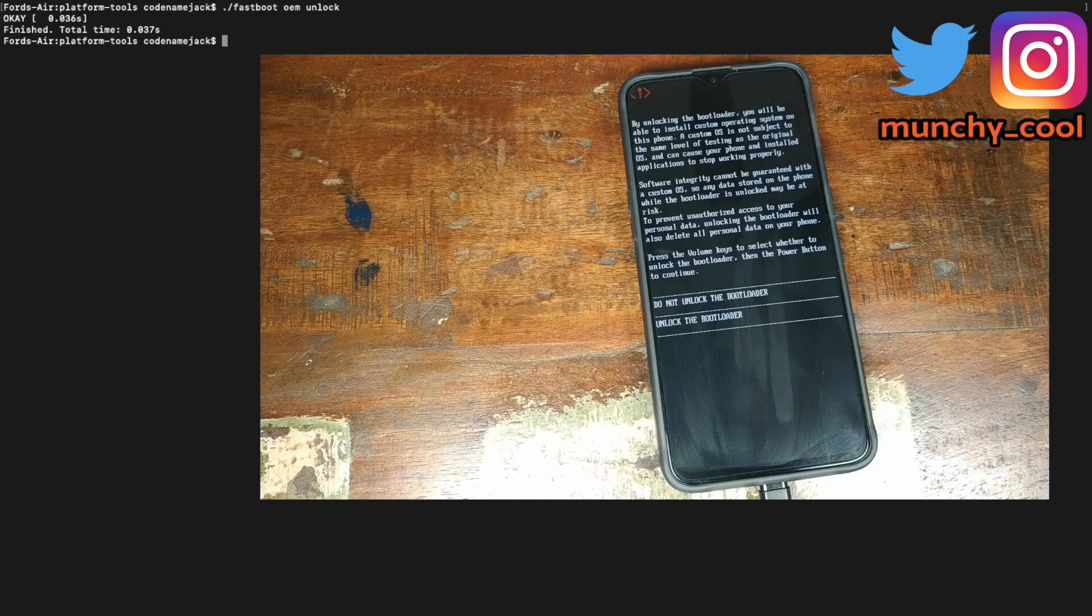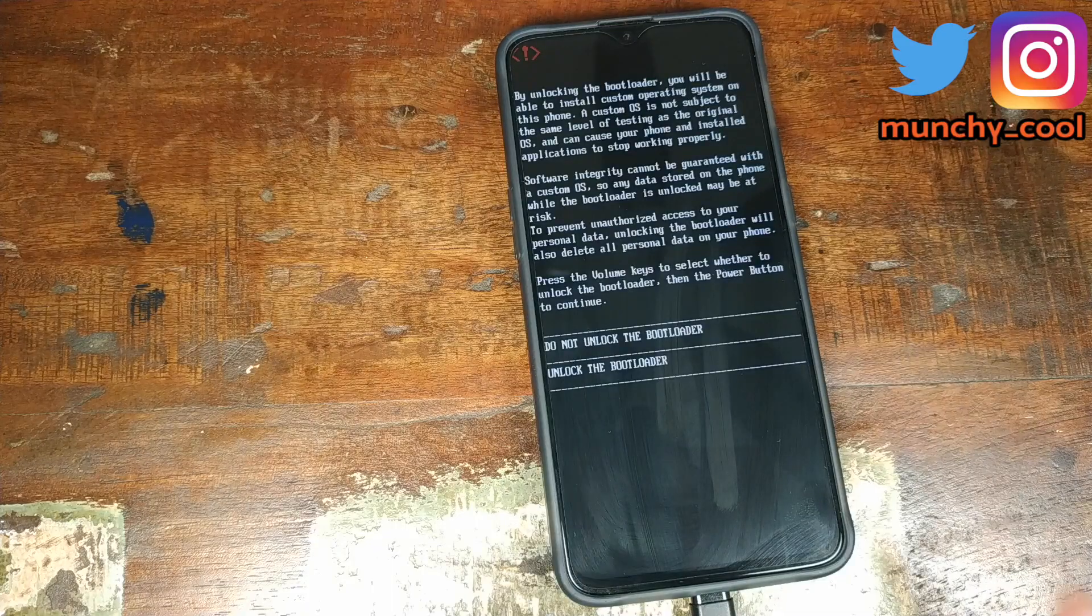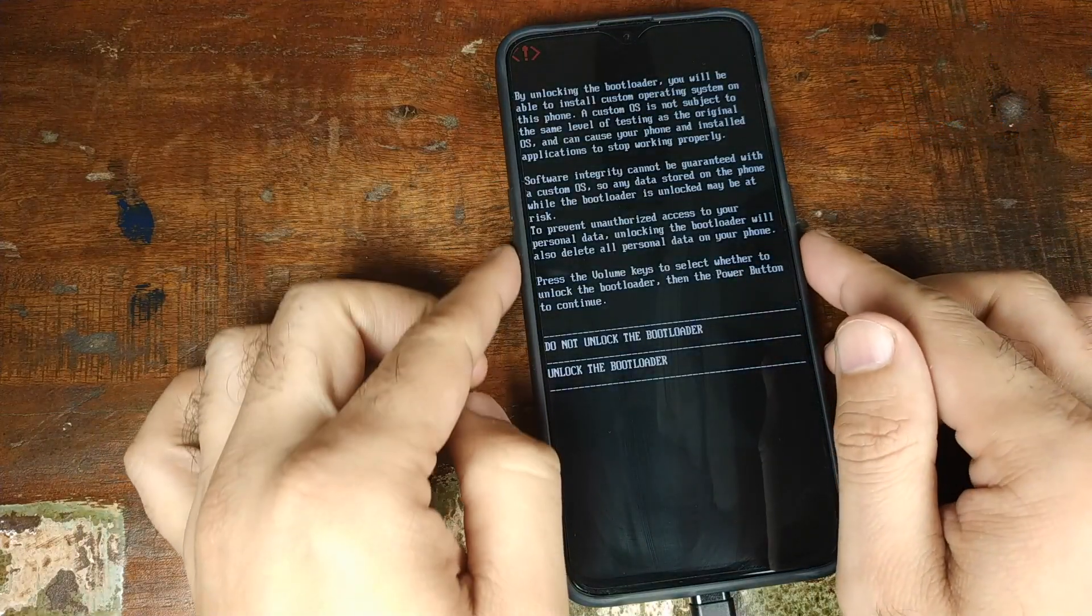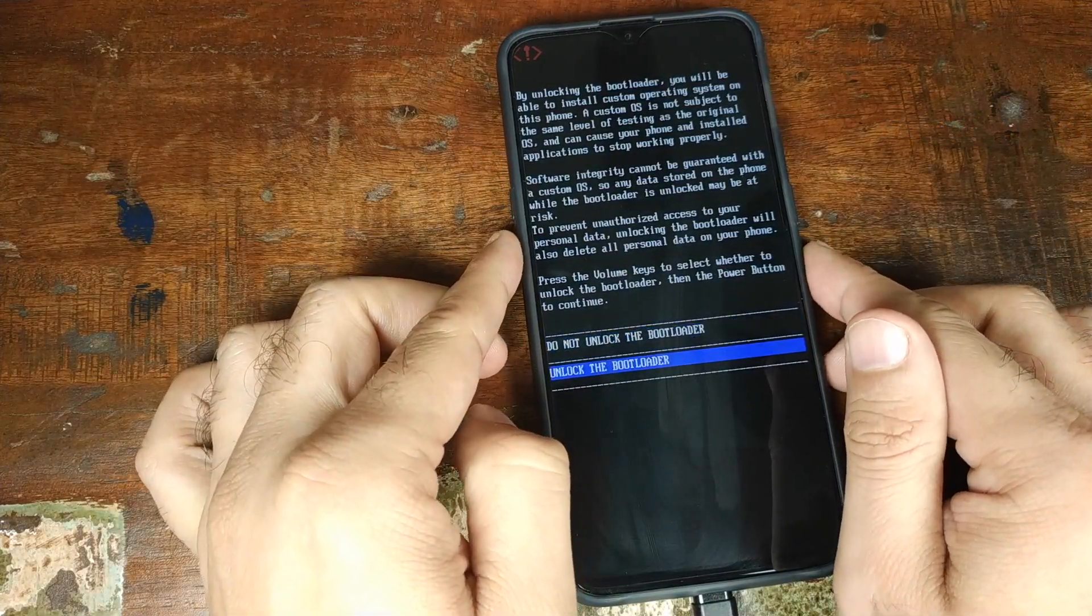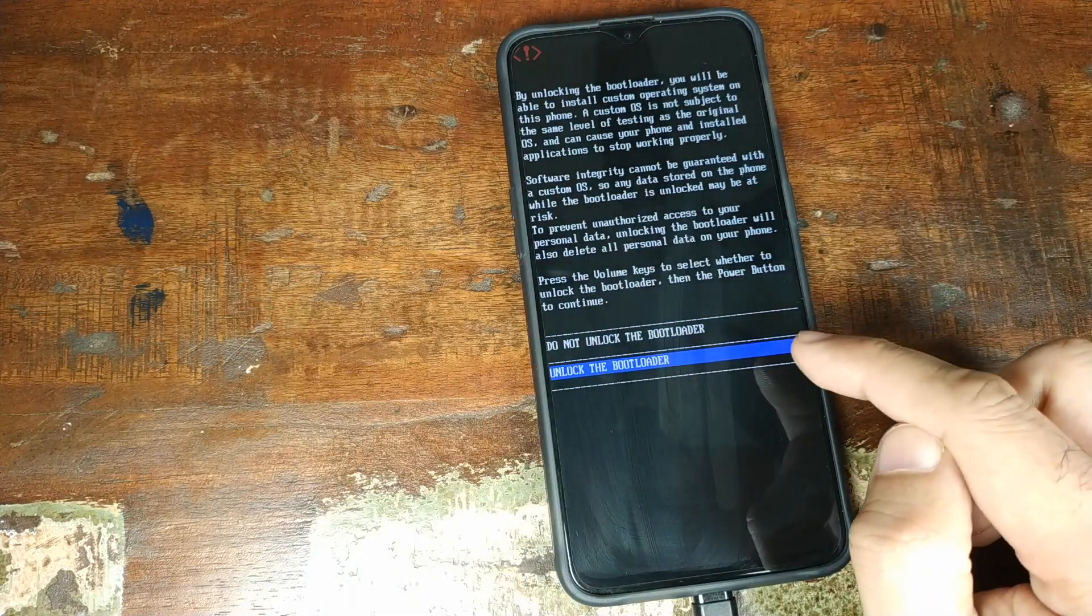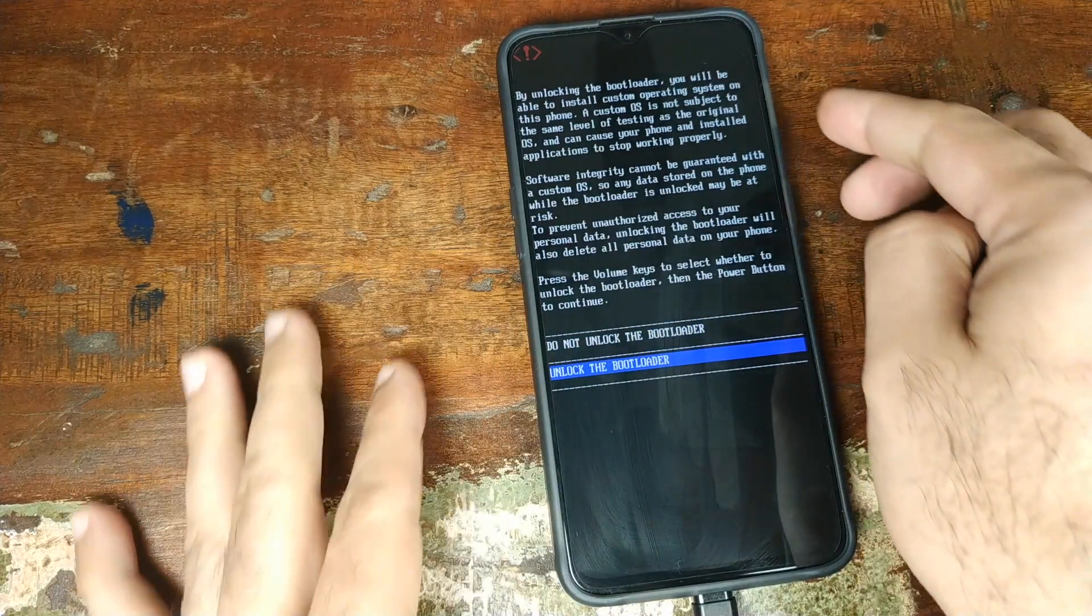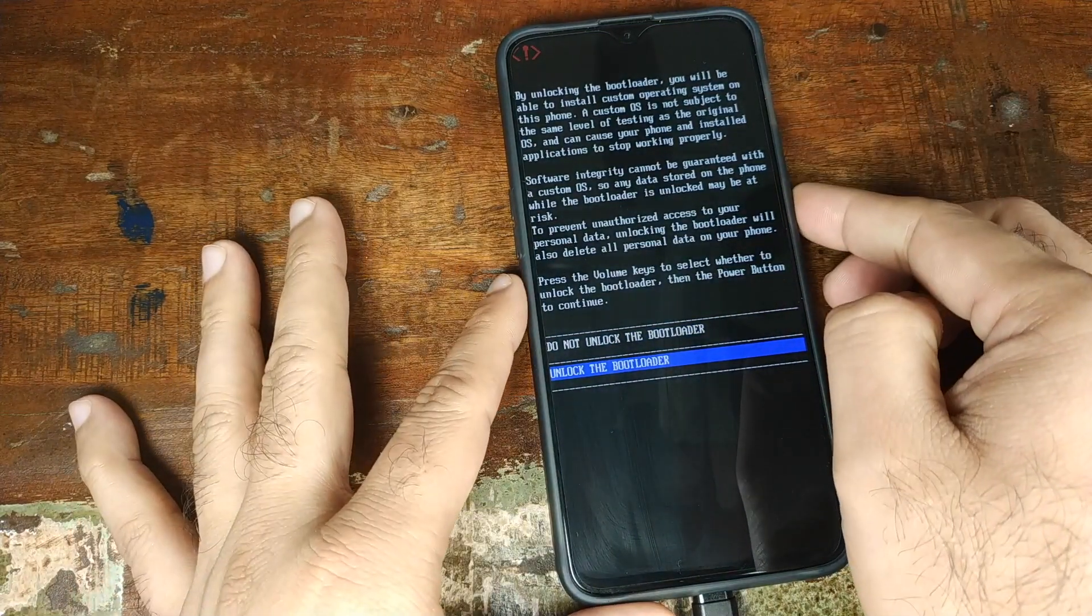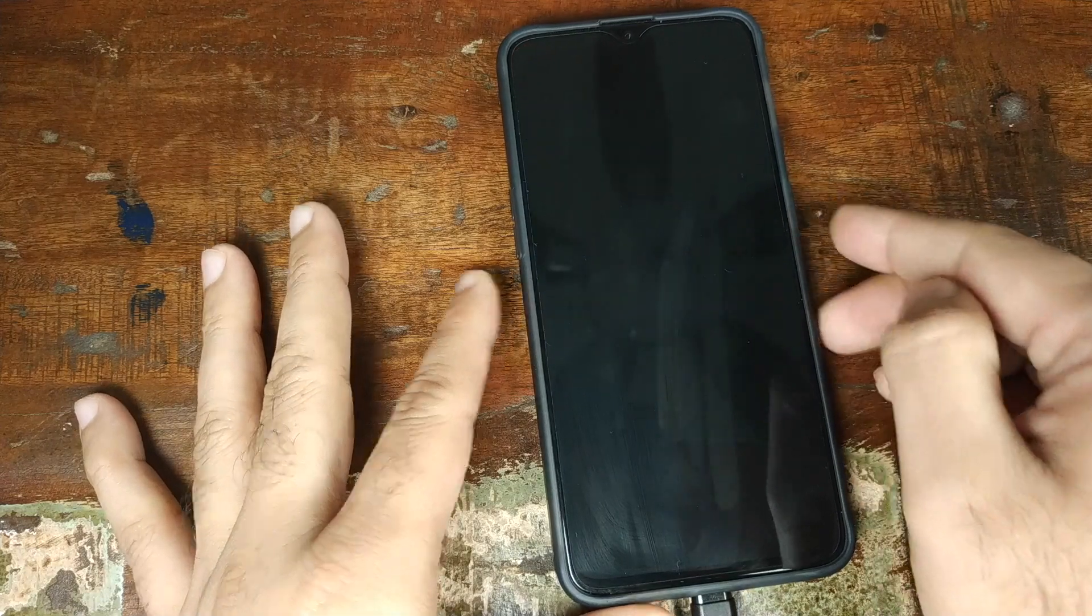At this point, the phone will give us a warning that unlocking the bootloader will result in a factory reset and all those things. We'll go ahead and use the volume rockers to make sure that unlock the bootloader is highlighted and then we'll go ahead and press the power button to unlock the bootloader.